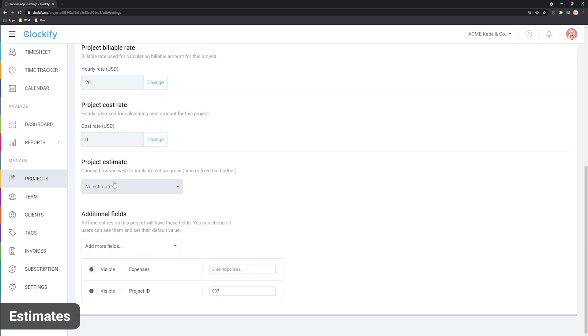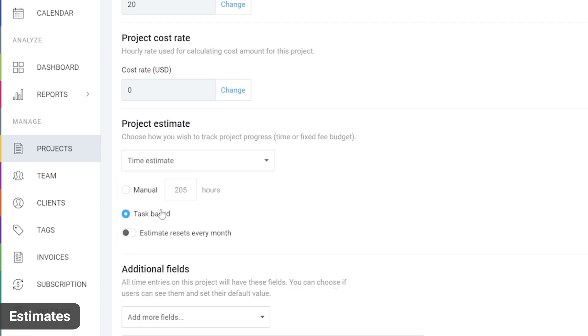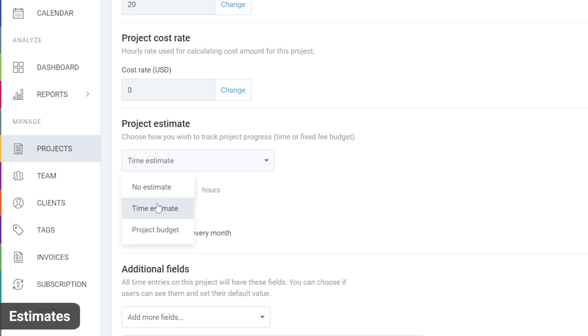To track progress, you need to first set estimates in project settings. You can set estimate in time or by budget. When you select time, you can define overall time for the whole project or define estimate for each task individually.